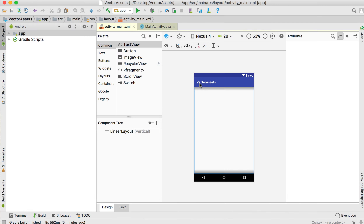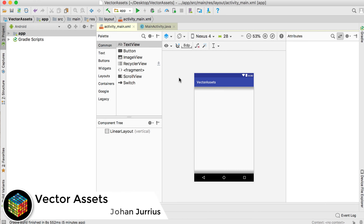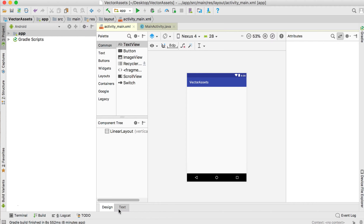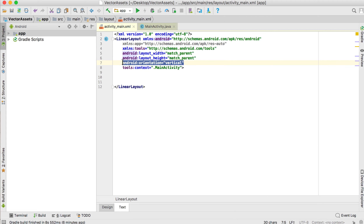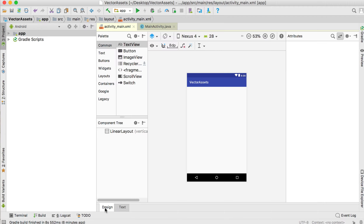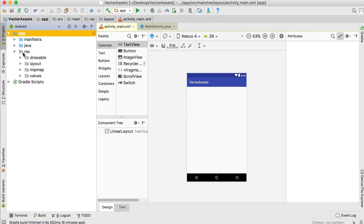In this video we'll talk about vector assets and how we can use them in our applications. What I've done so far is create a brand new application, go to the text tab, and change it to a linear layout that is vertical.